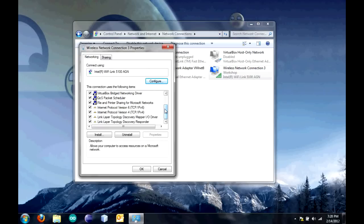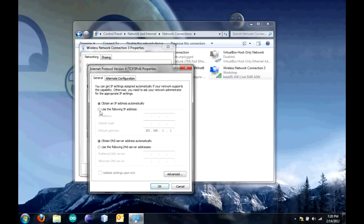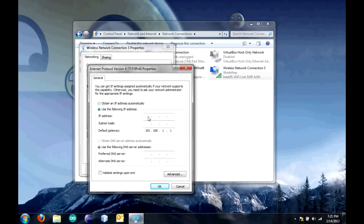Right-click on the connection that you're currently connected to the Internet with. Click Properties. Scroll down until you find Internet Protocol Version 4 and double-click on it. Then, click Use the following IP Address.